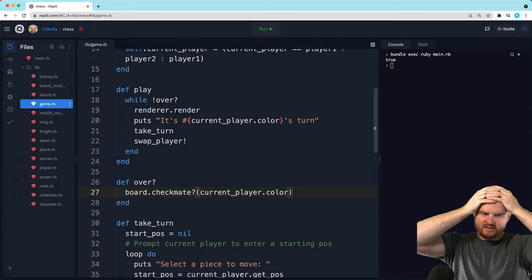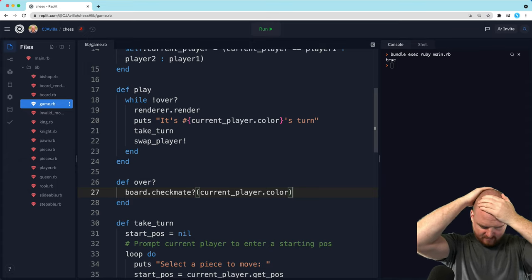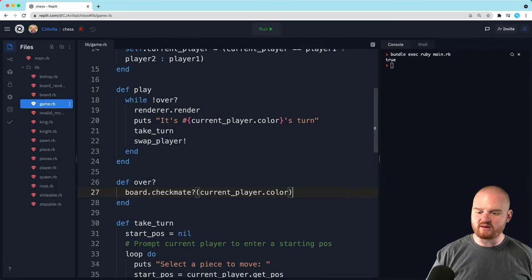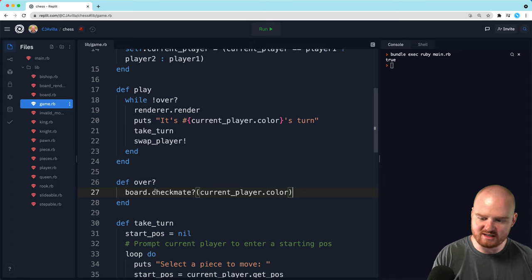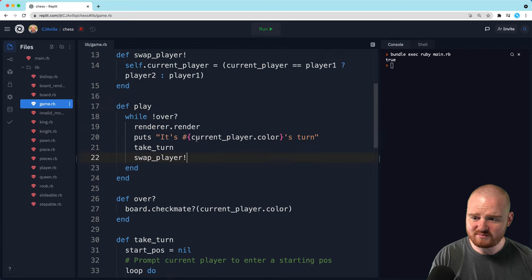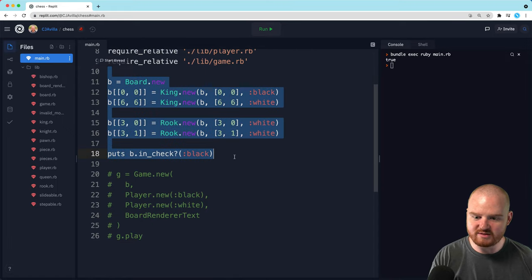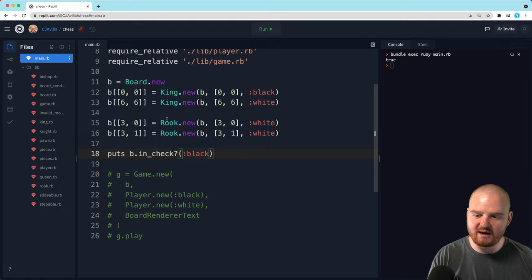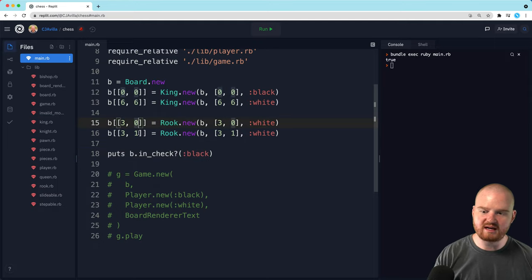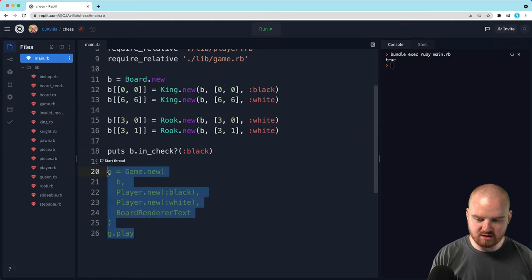One way to say something is over is that the current player is in checkmate. The other way it could be over is a stalemate. I don't actually know exactly how a stalemate works, so let's draw the line here: the game just goes until someone is in checkmate. If you get to a point where there's a stalemate, you'll just have to know that it's a stalemate. Let's go back to our main class and set up the board so we can move the king around and try to get into checkmate.